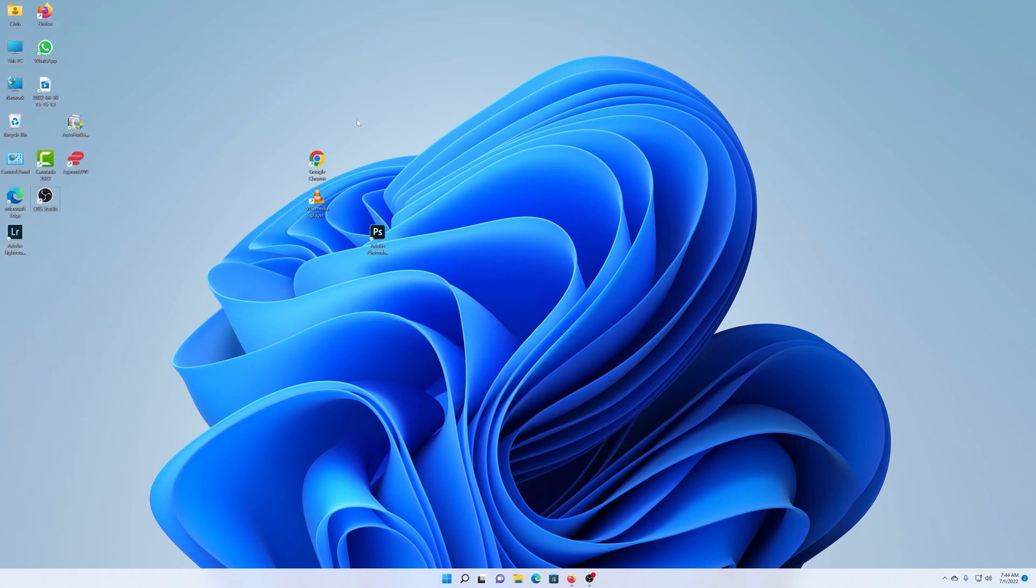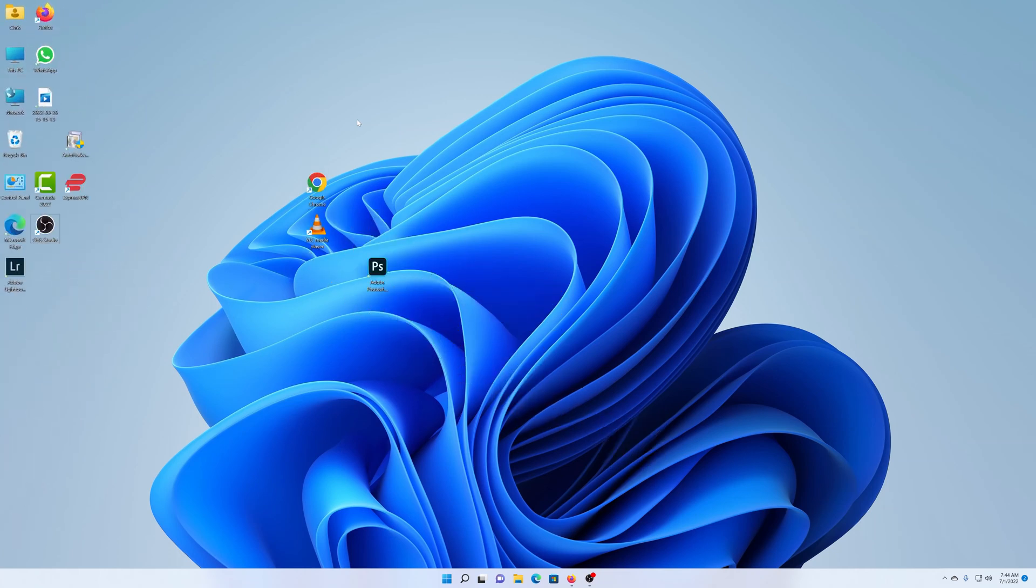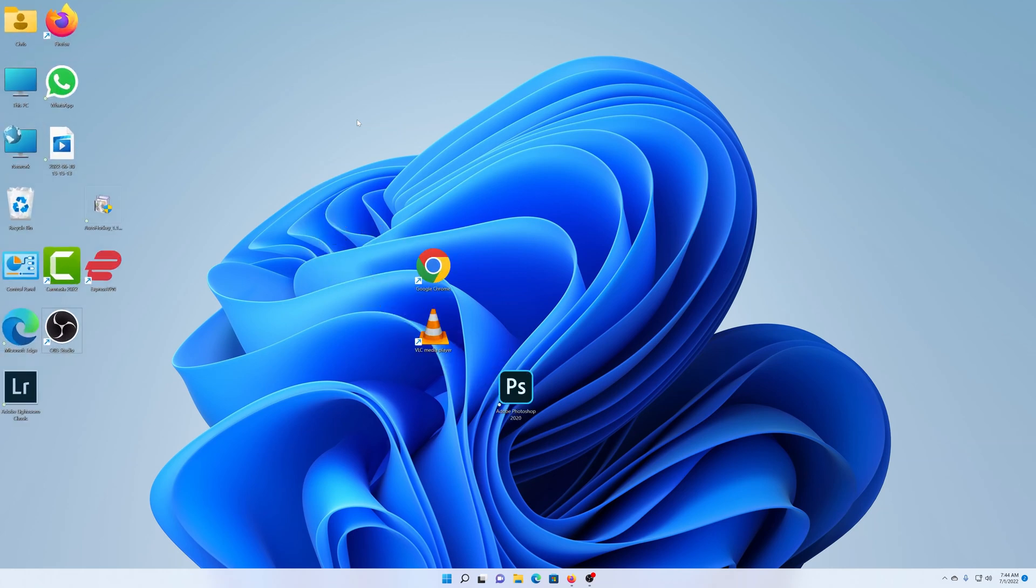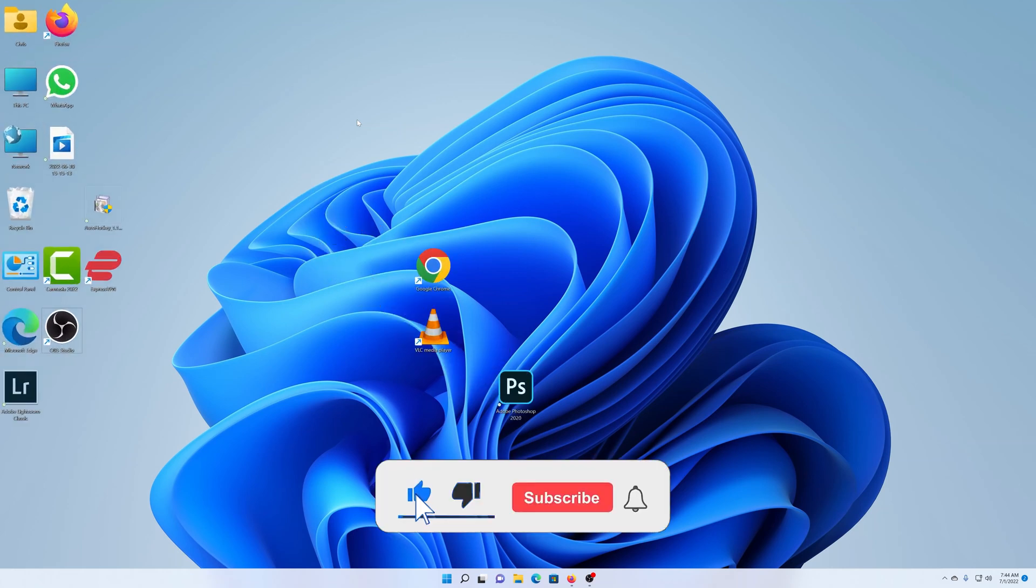So with this method, I can actually choose the exact size of the icons that I want. And that's how to resize your desktop icons in Windows 11.